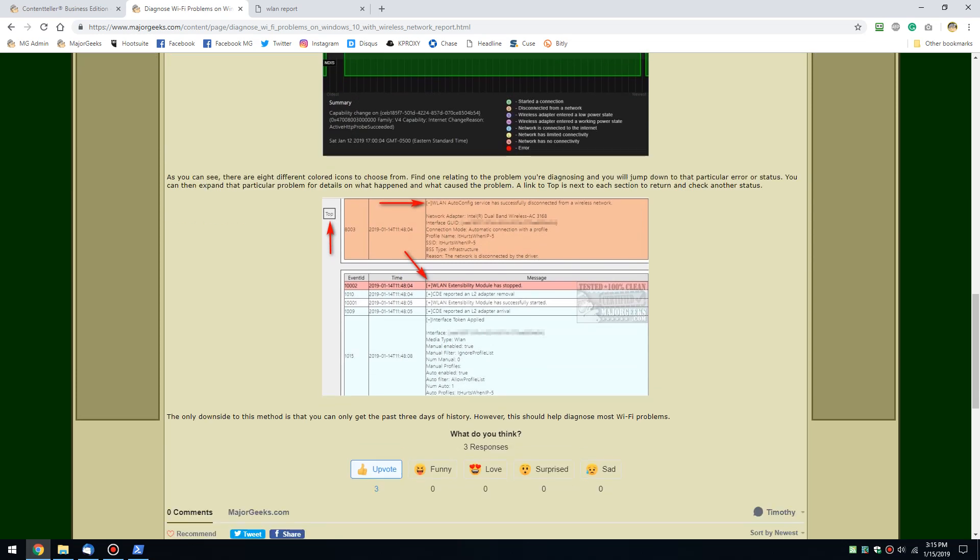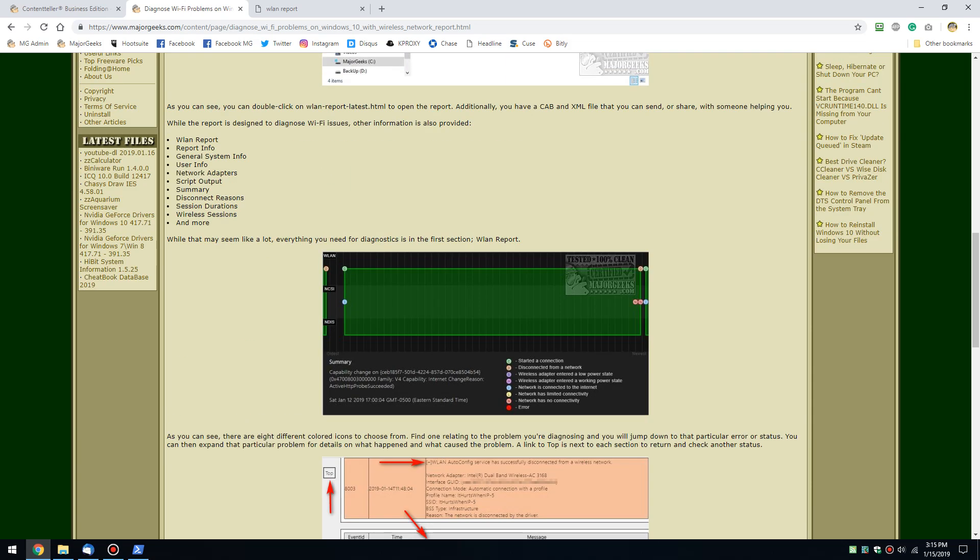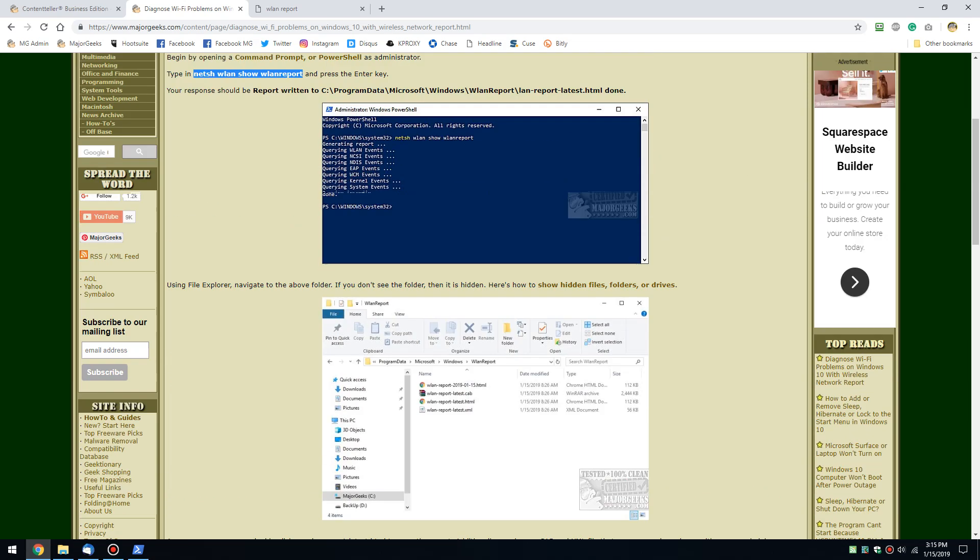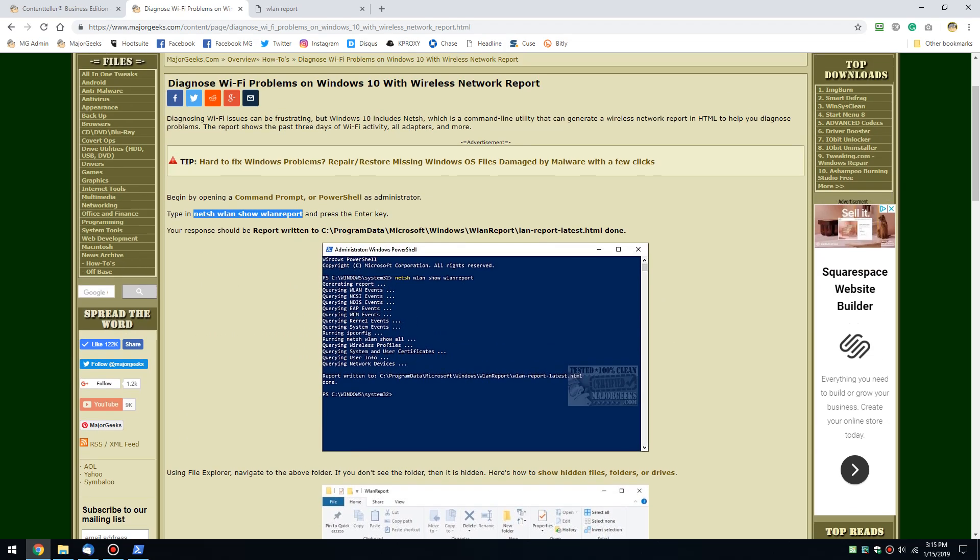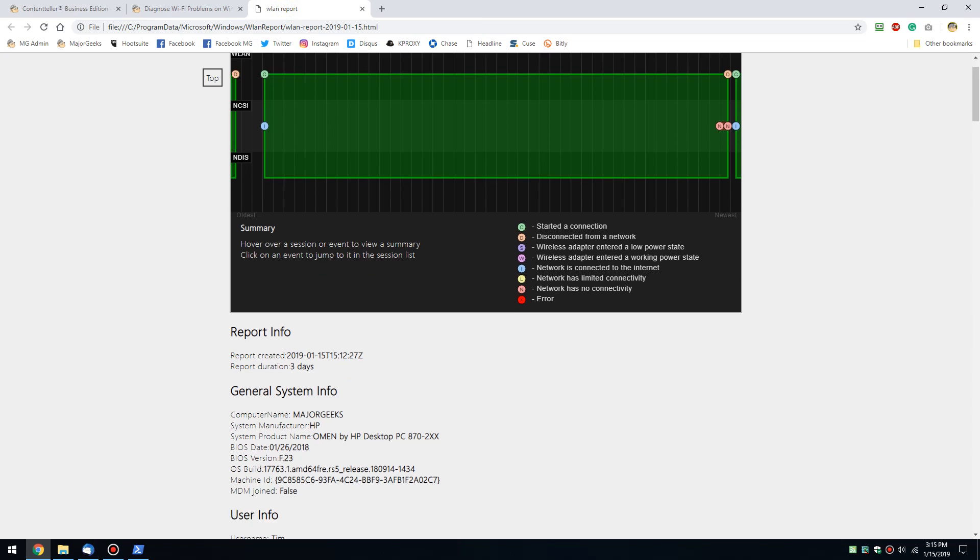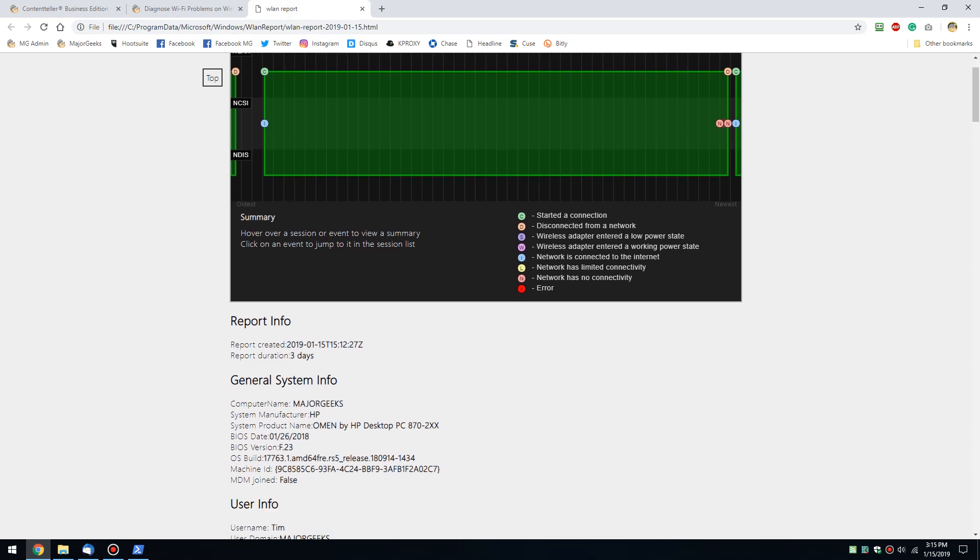Now, you can always jump back up to this at any point. You'll see the top button right here, and that is in there repeated. So anytime you look at something and go, that's not my problem, hit top, come back here and click on something else.